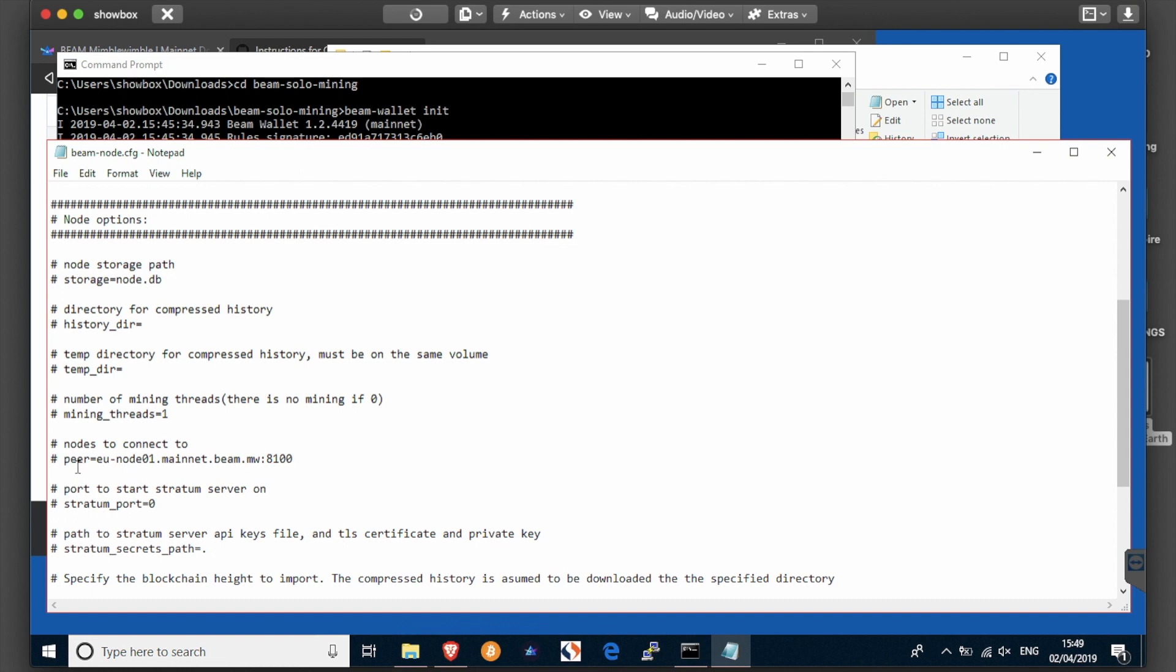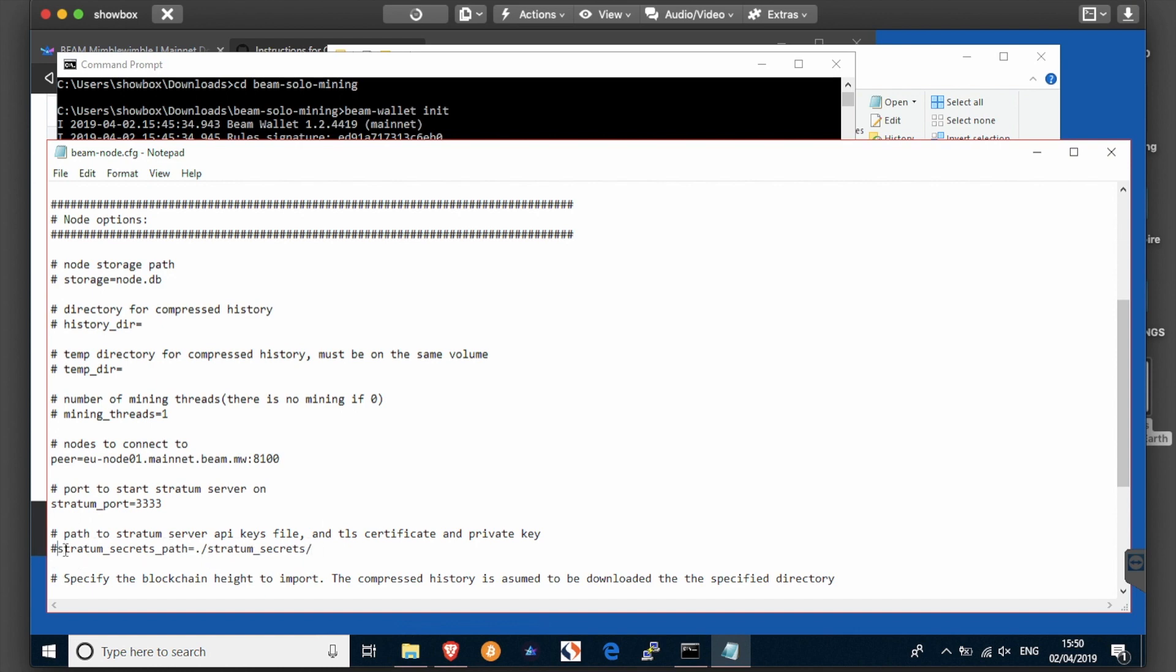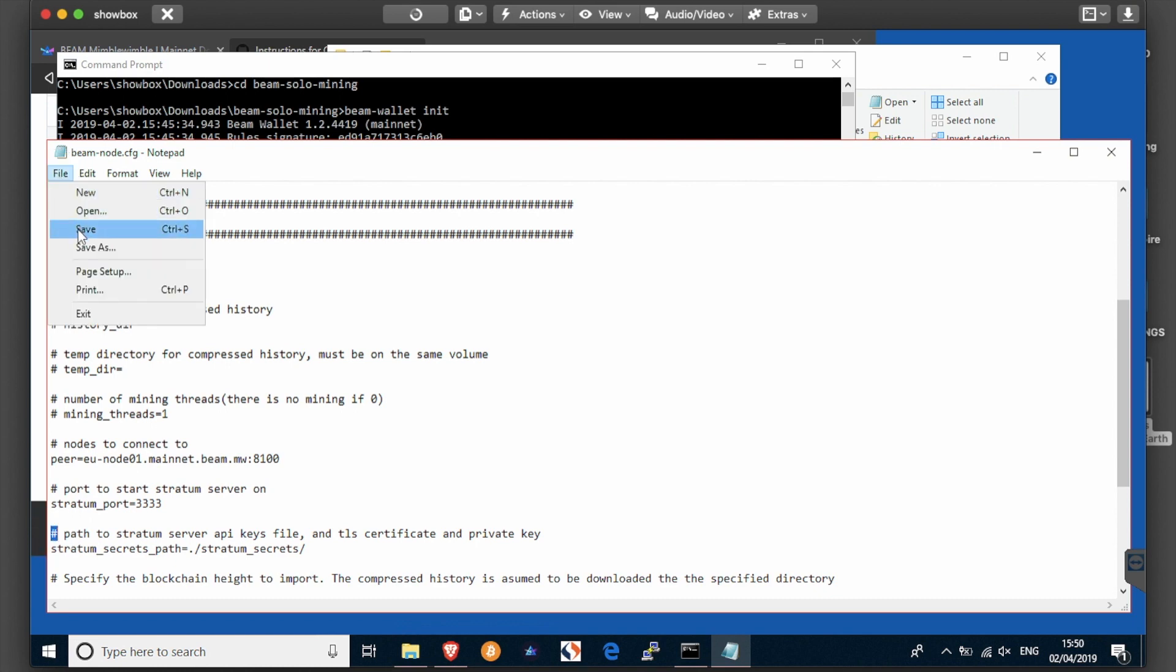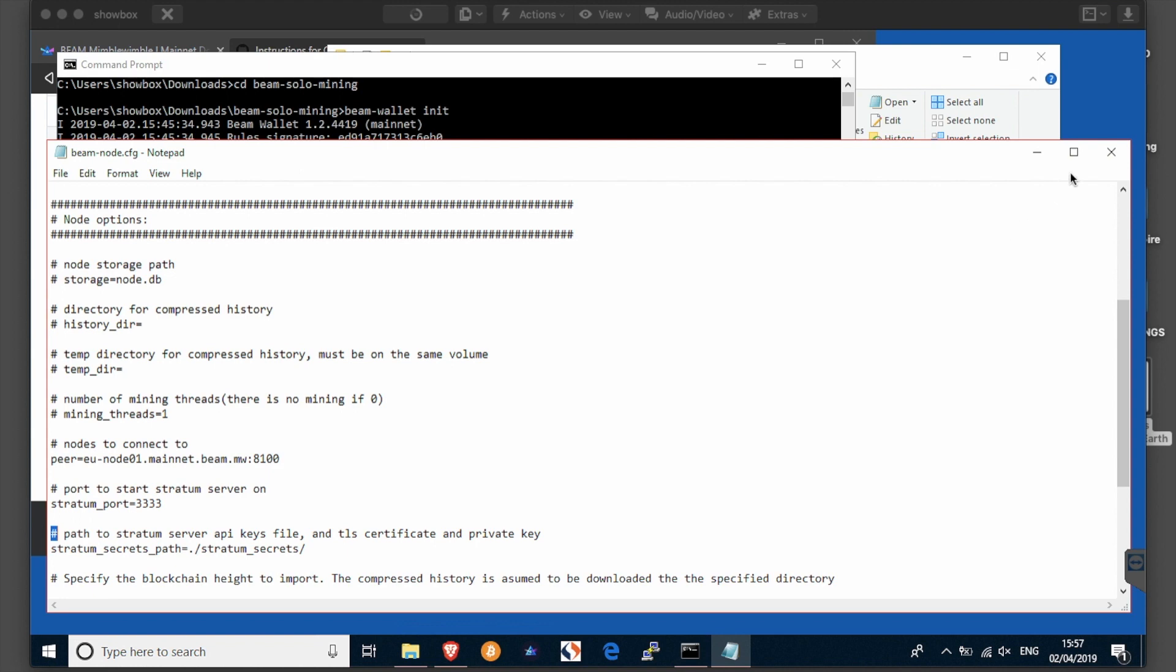And uncomment that line. Your stratum port should be 3333 and uncomment that line. And your stratum secrets path is stratum underscore secrets. Also make sure you uncomment that line.